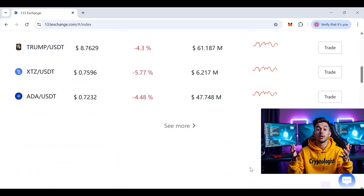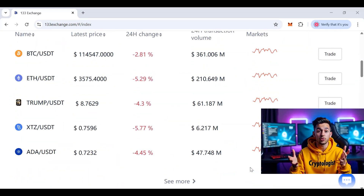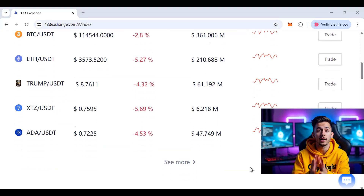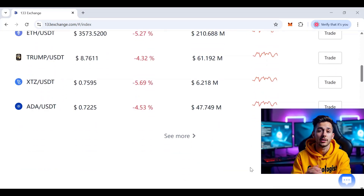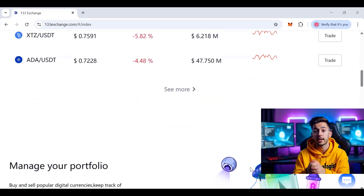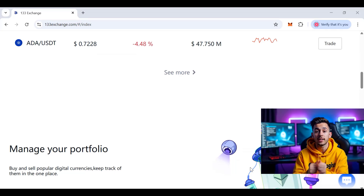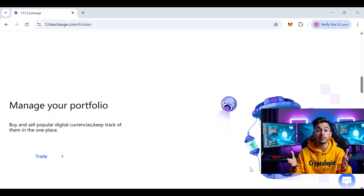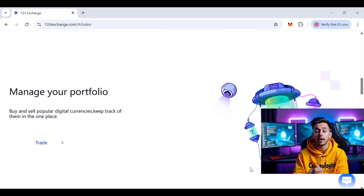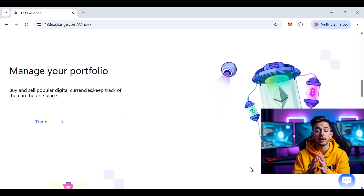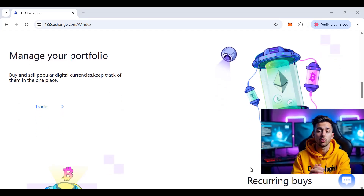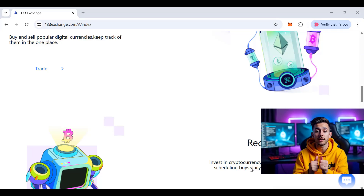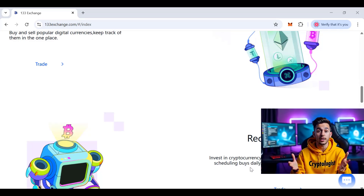Looking at the platform highlights: it offers secure offline storage for most digital assets, FDIC-insured balances up to $250K, easy recurring buys on a daily, weekly, or monthly basis, mobile trading apps for Android and iOS, and support for copy trading under the database section.